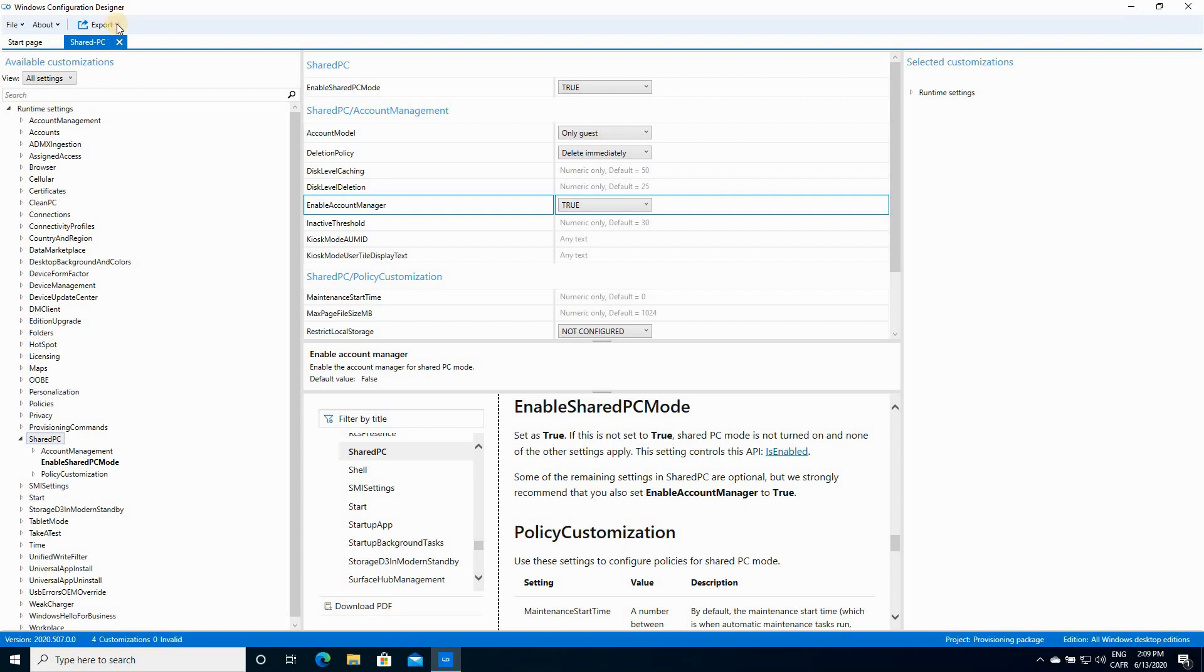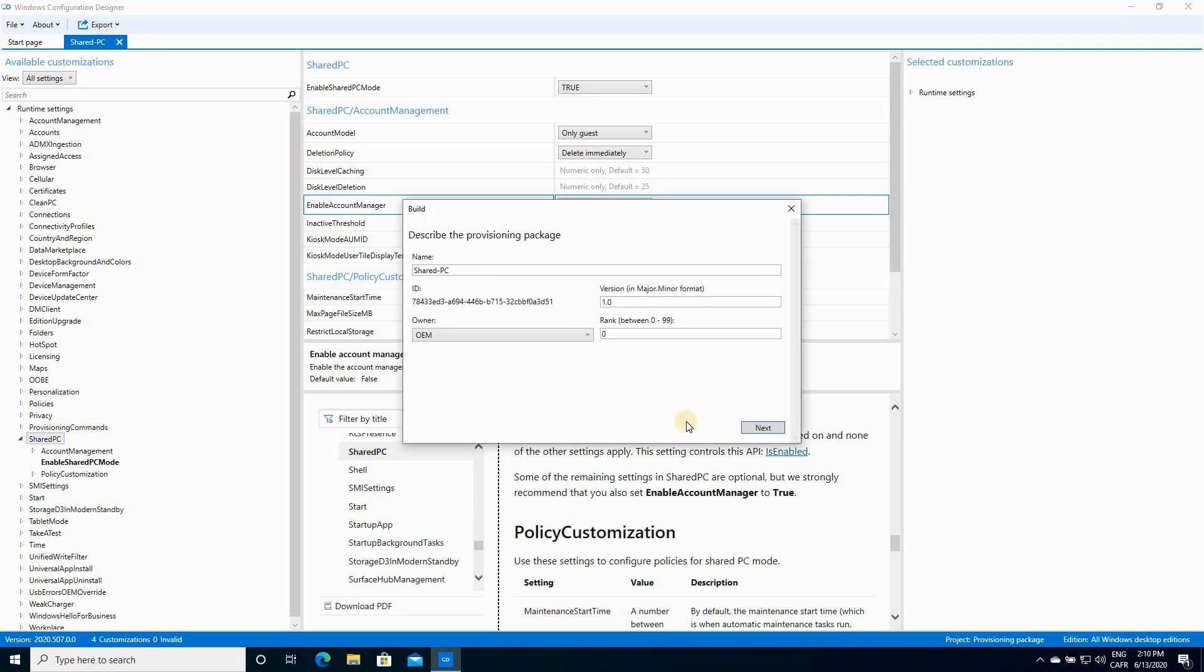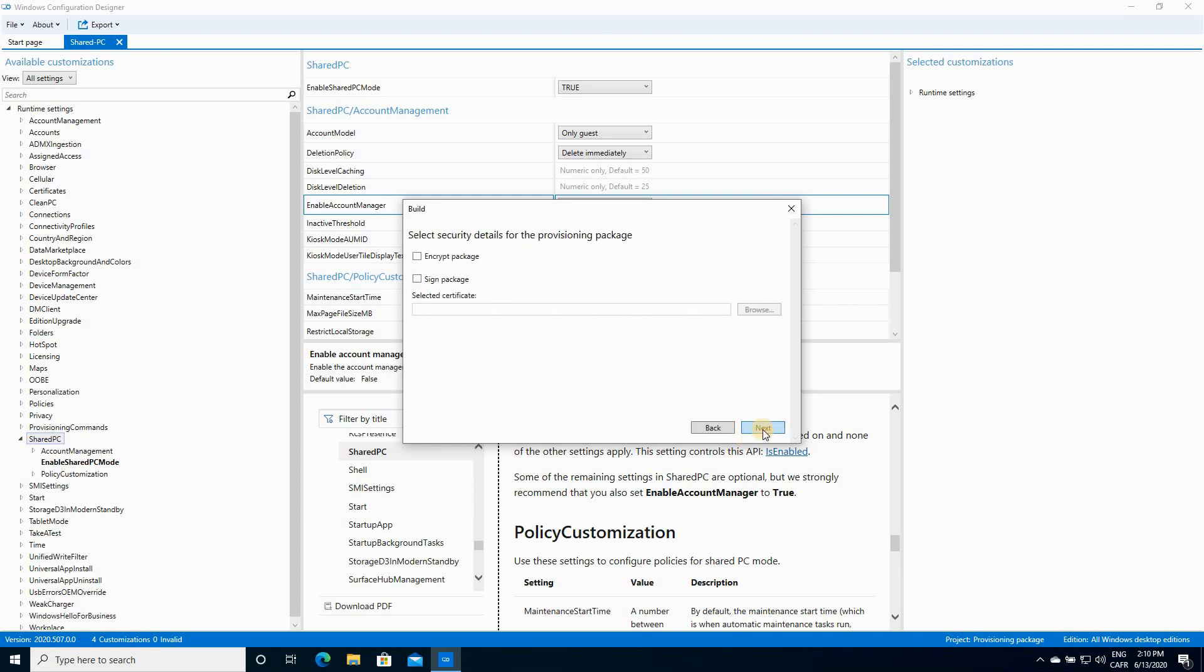And here we need to export the project as a provisioning package so that we can apply it to the target PC. So click Export and then click Provisioning Package. You can change the name if you want. I'm gonna keep the name as it is. Click on Next.